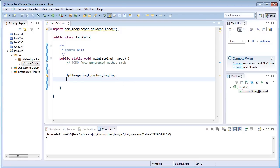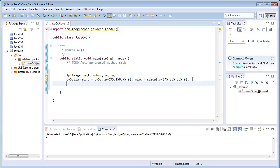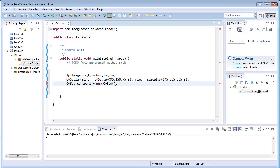Once done with that, I'll define the scalar quantities — that is, the minimum and maximum range for the cvInRange function. I have defined it for the blue color channel; you can define it for any other color channel. The next one is cvScalar1 equals new cvScalar, and another one for cvScalar2.